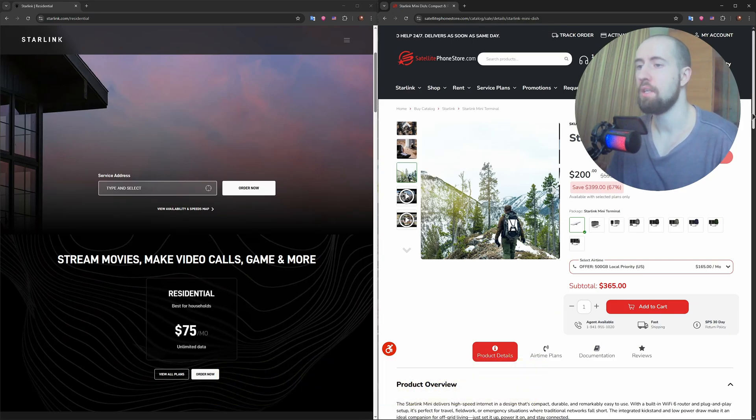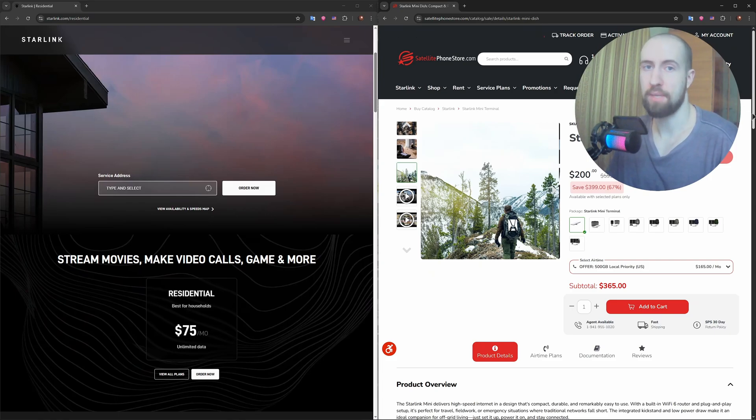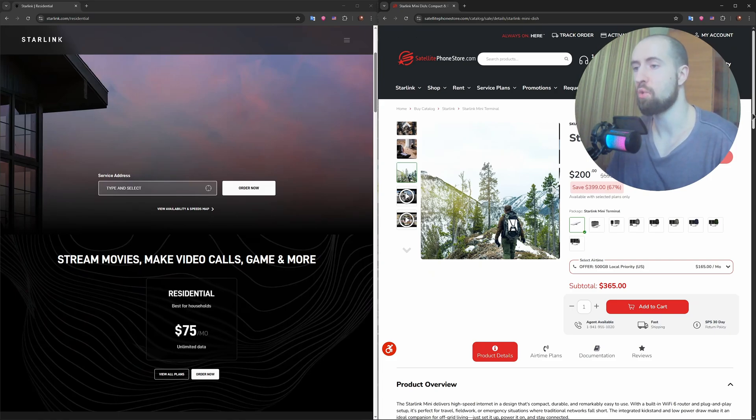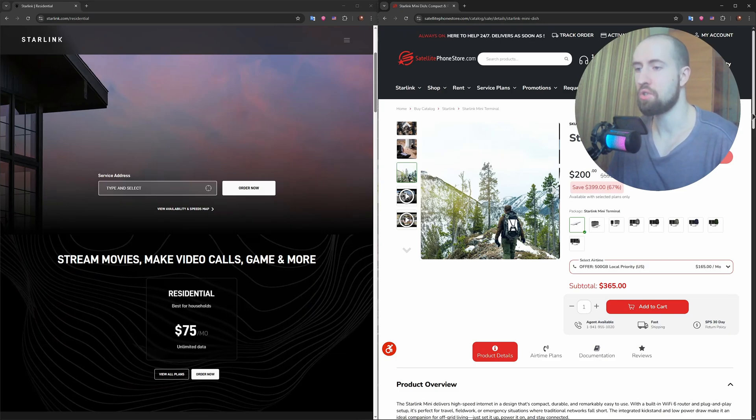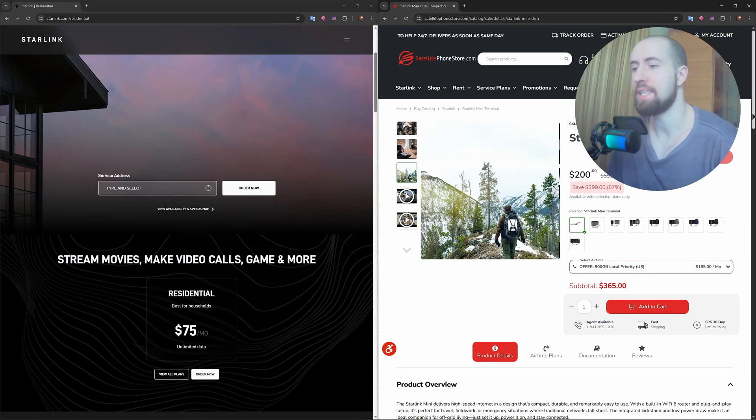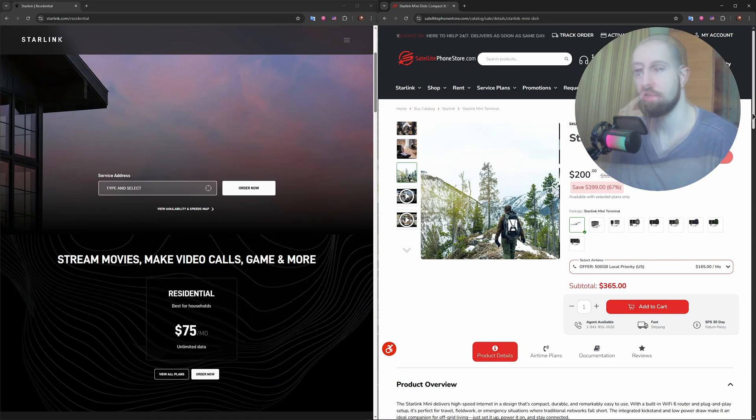The Mini is currently limited to select users in the US, with roam plans only, and as of mid-2025 still requires you to already have an existing account. The Mini kit costs around $599 USD, while the Standard Dishy ranges from $499 to $599, depending on your plan.